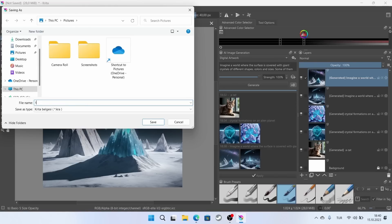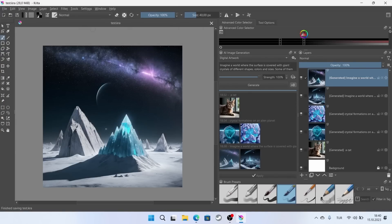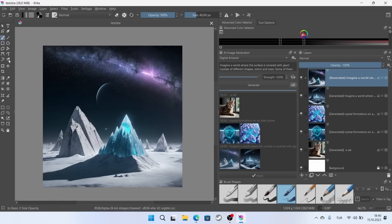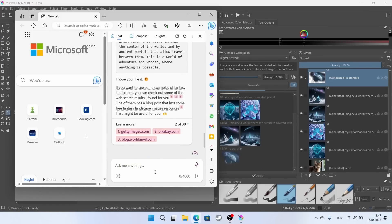DreamShaper 10K yields better results. While DreamShaper 8 is only 2 GB, 10K is 6.46 GB in size. Generating images also takes a long time, but the results are more satisfying. So, I recommend experimenting with different models.